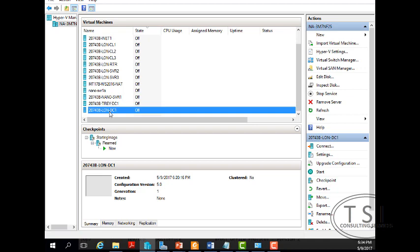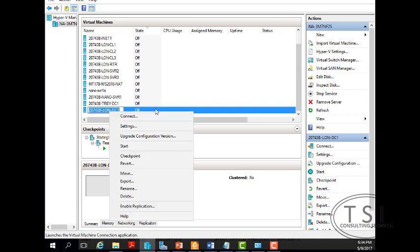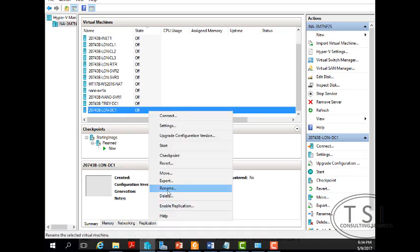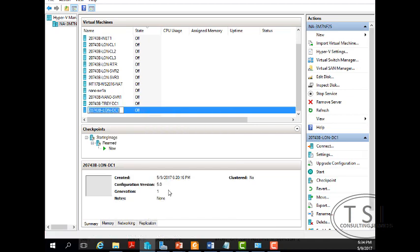So now you can see they have this one here. I'm just going to do a rename on it. Now this is just the name in Hyper-V. I'm going to call this one London DC3.